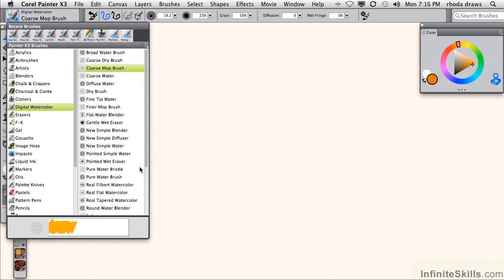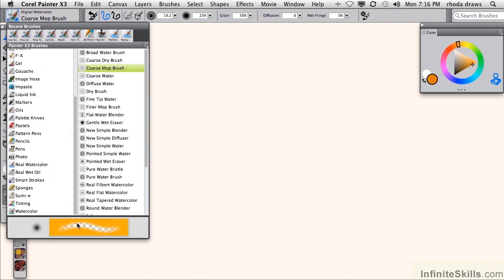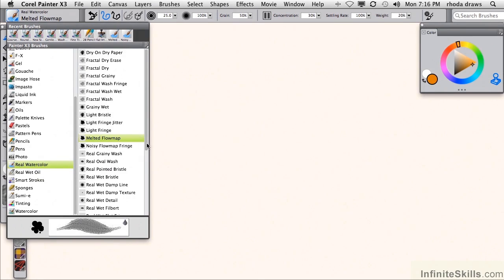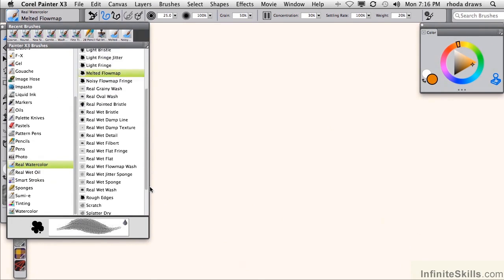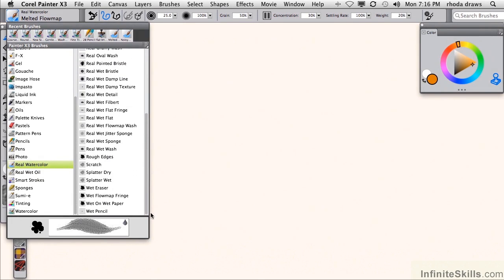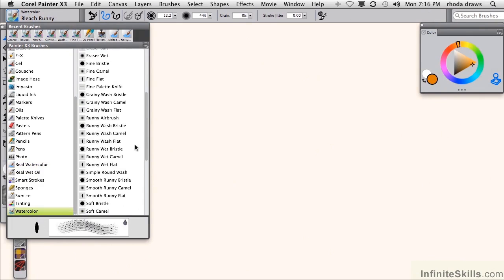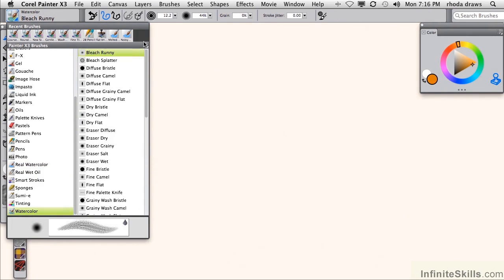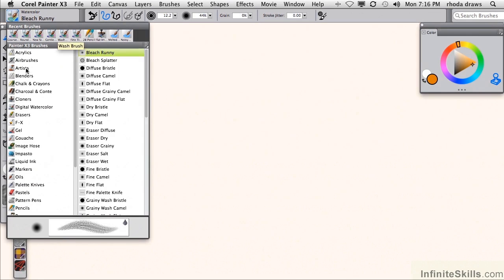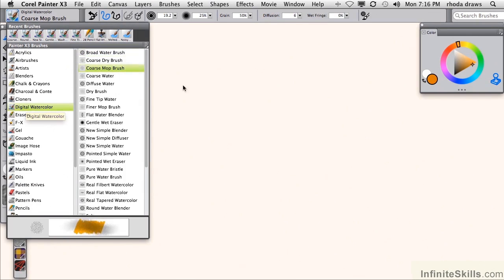We also have a category called real watercolor that has more complex variants. And finally, watercolor, which is the most sophisticated of all. We'll begin with a project using the basic digital watercolor.